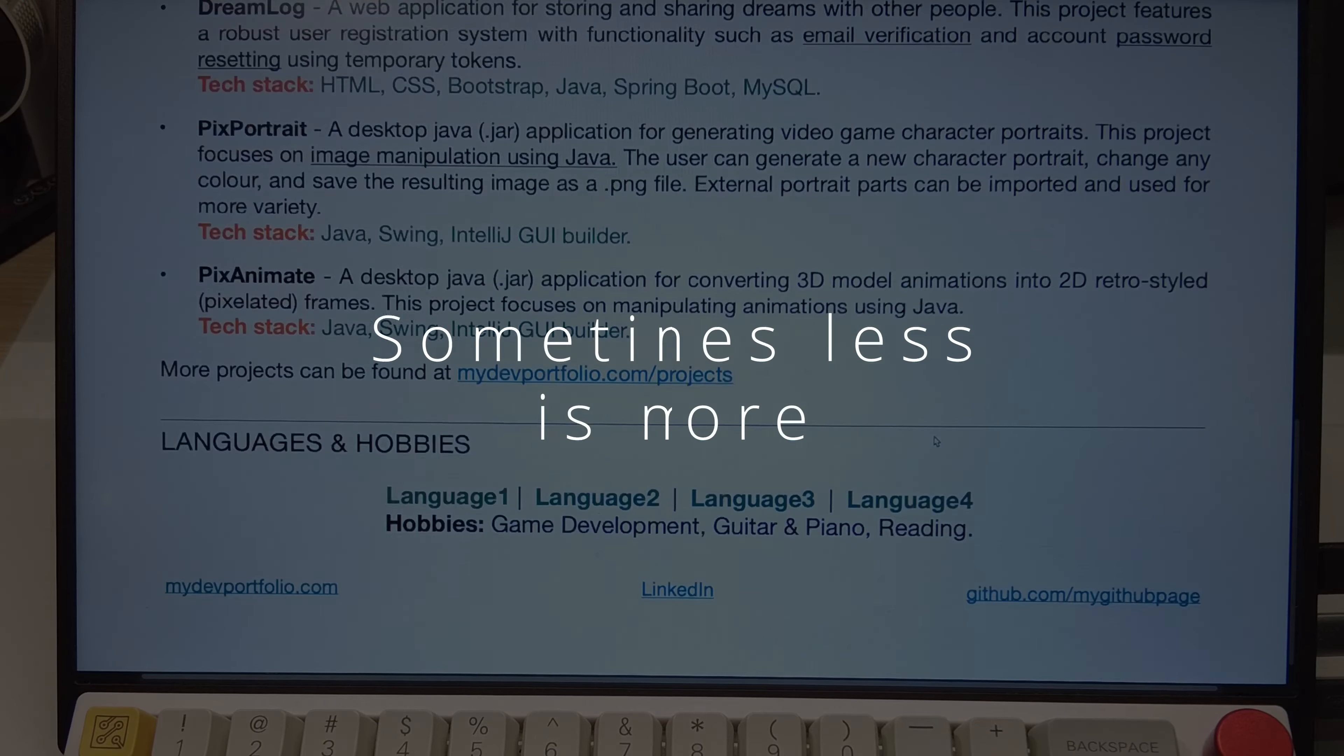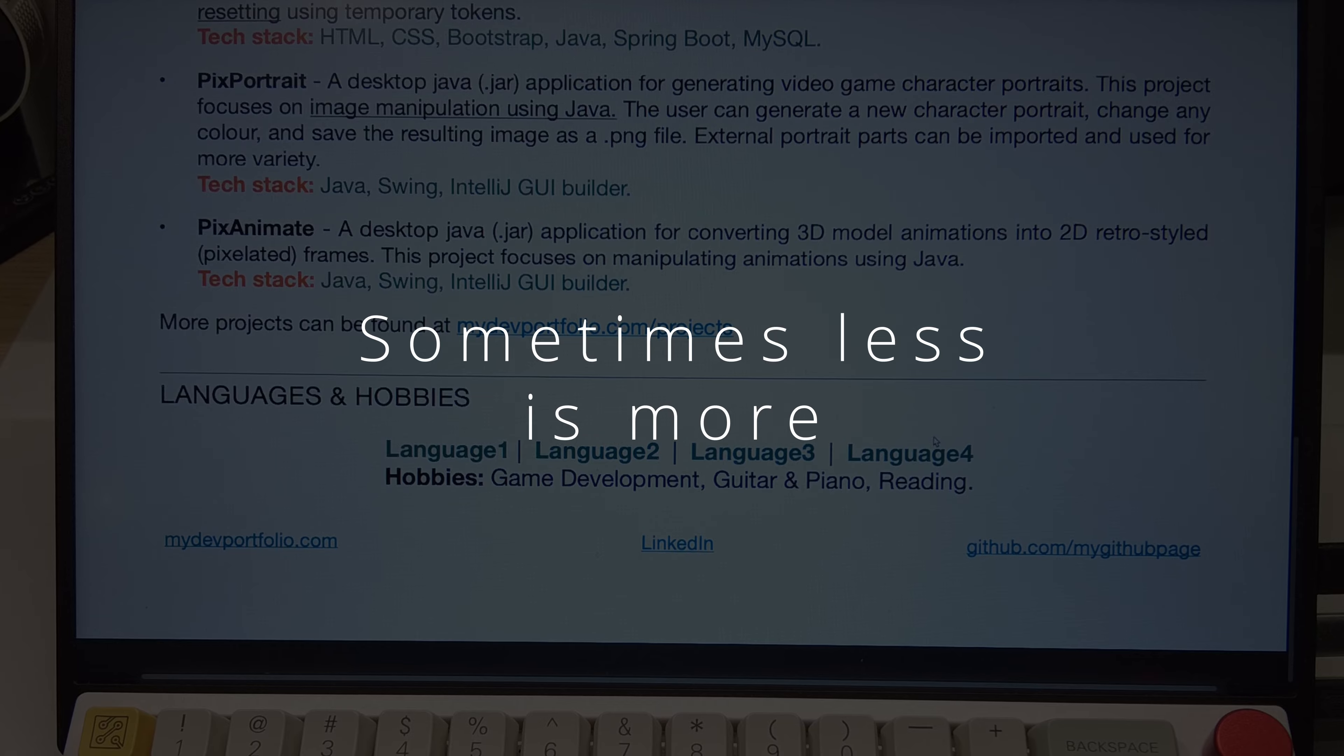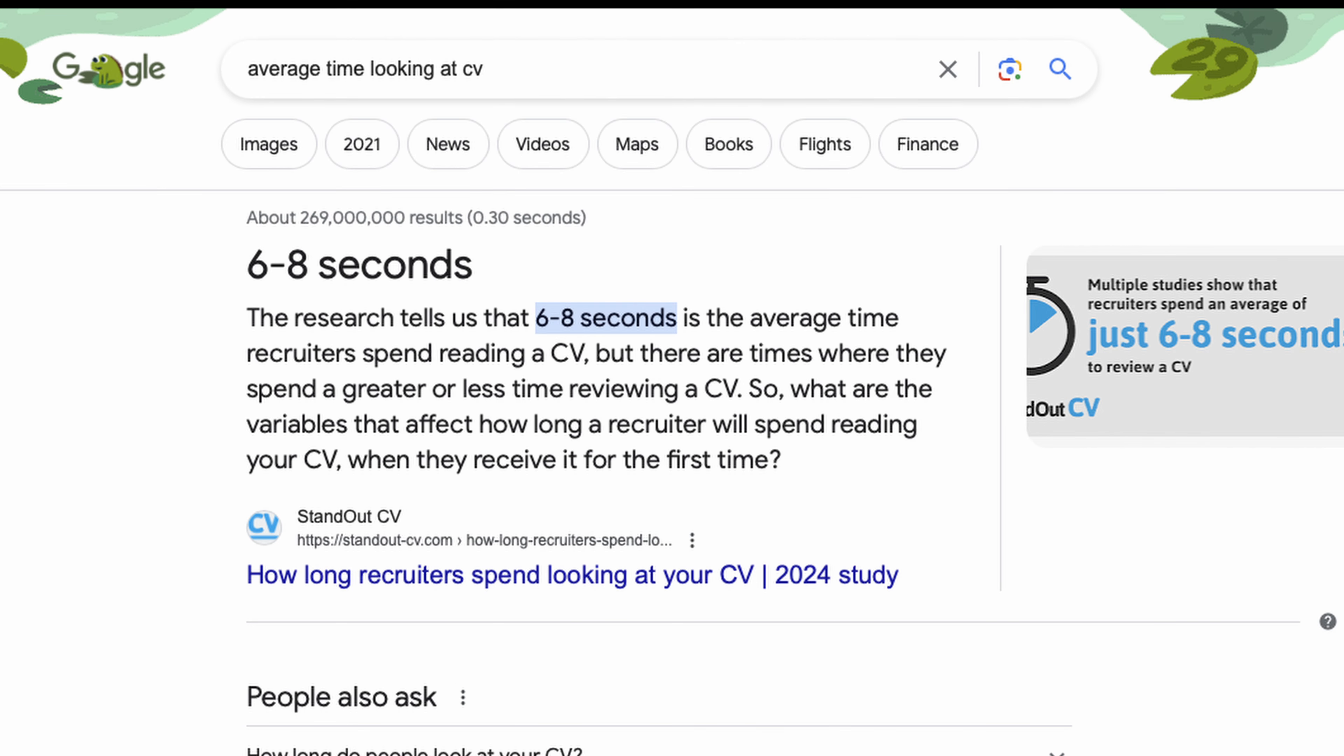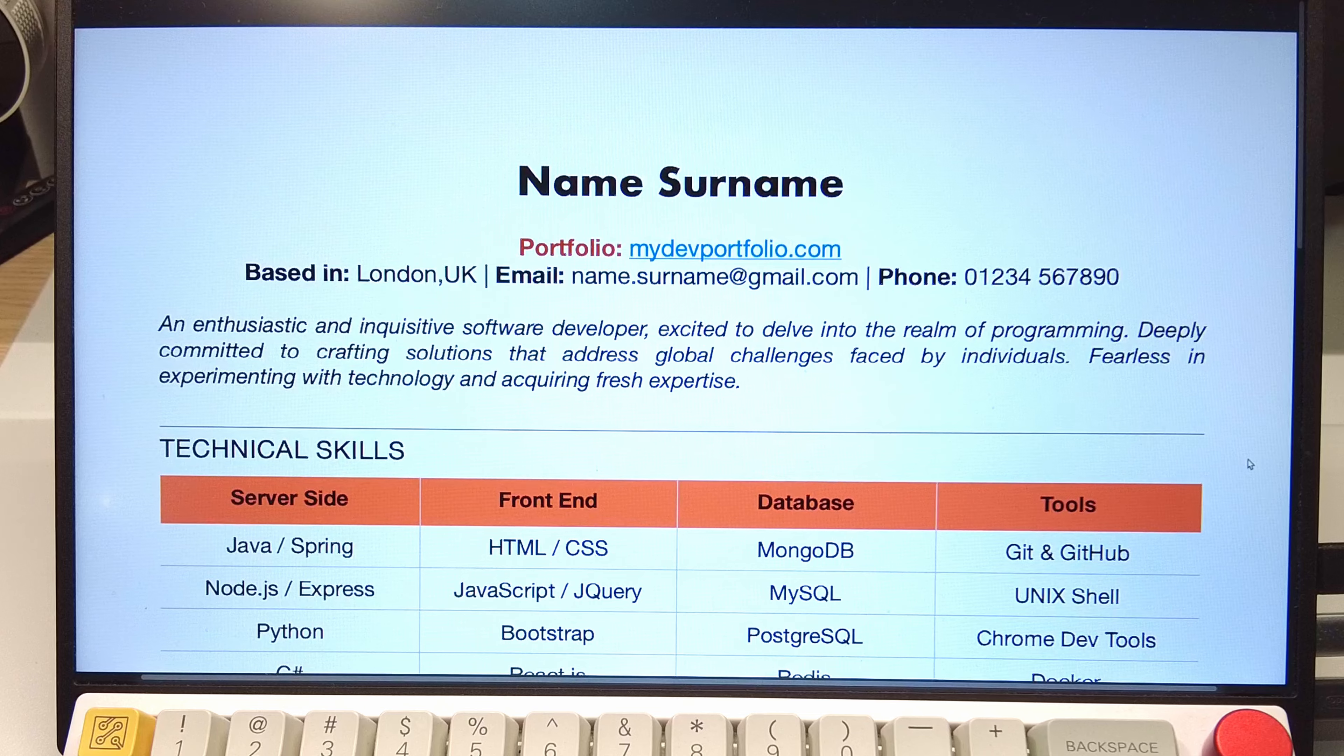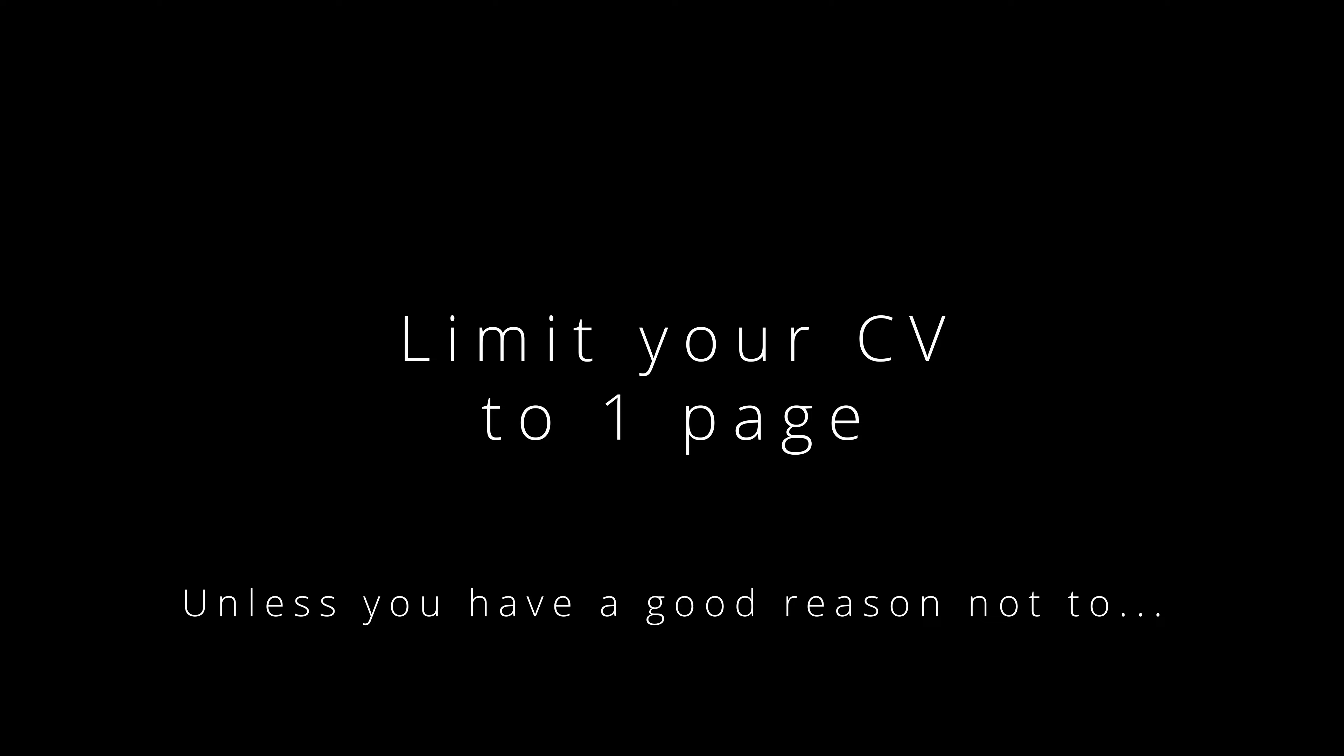Going into too much detail will work to your detriment. As a matter of fact, you usually have less than 10 seconds to catch the attention of whoever is going through your CV. Key information points should be placed somewhere that are super easy to see at a glance. It's a good rule of thumb to try and limit your CV to one page.